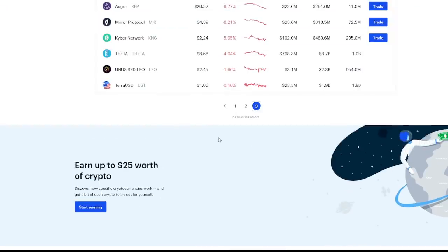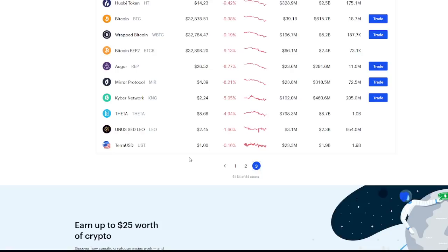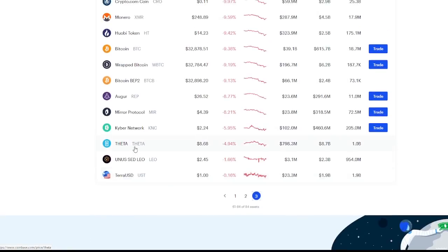We have obviously Theta doing very well, which is not surprising. We talked about T Fuel and how it's actually positive right now in the last 24 hours. Theta is actually down about five percent. Kyber network is doing okay at about a six percent decrease.